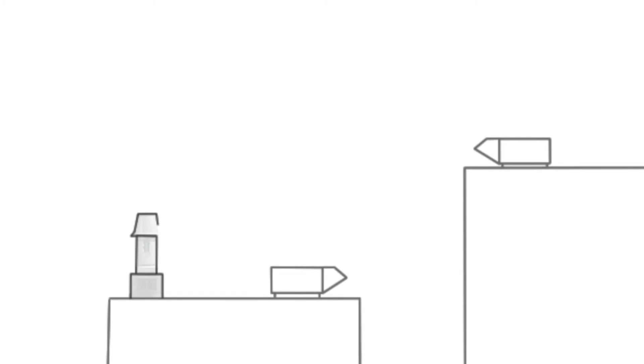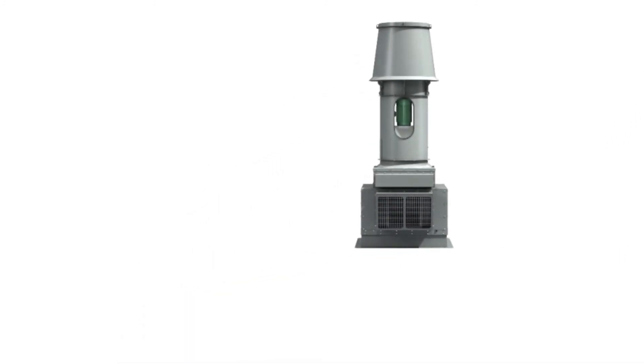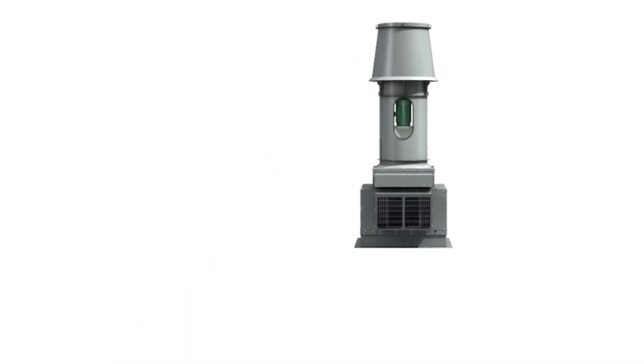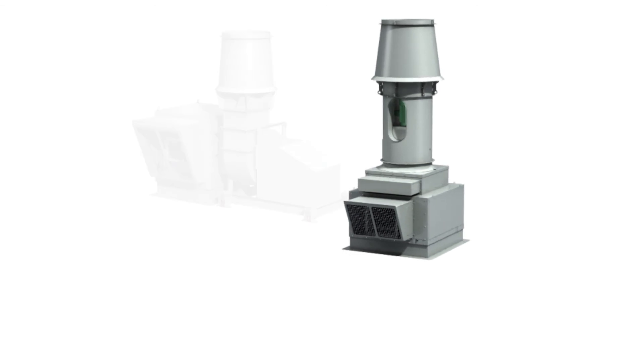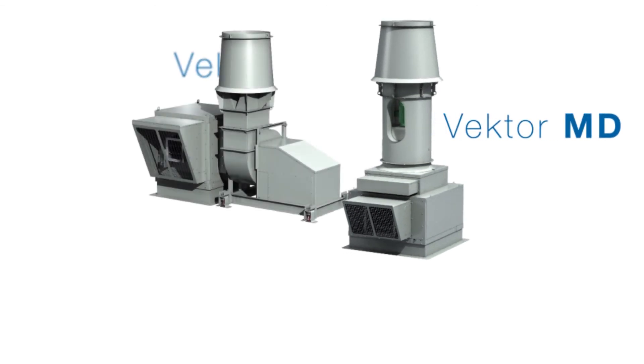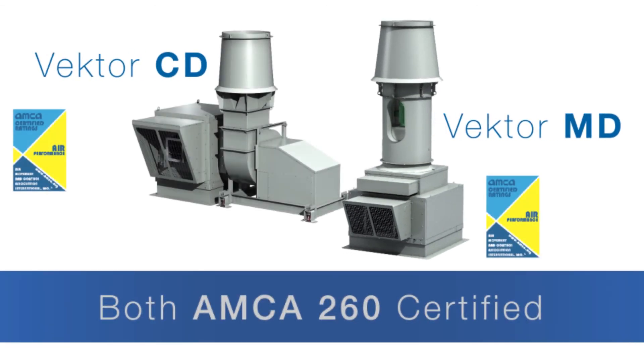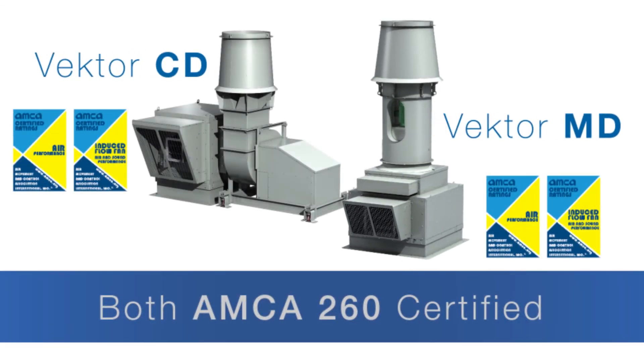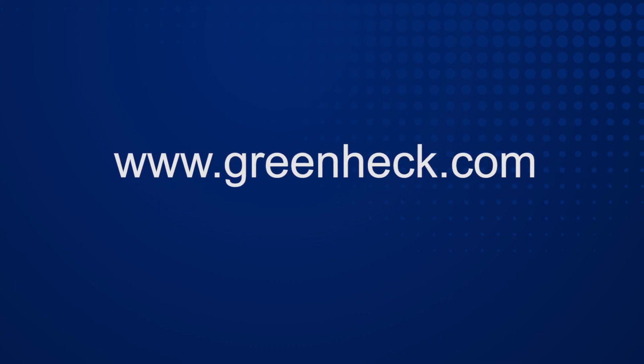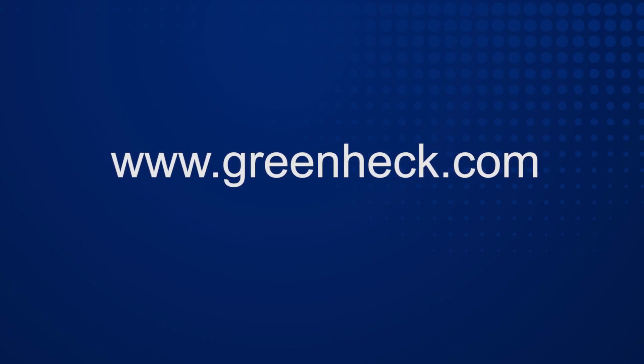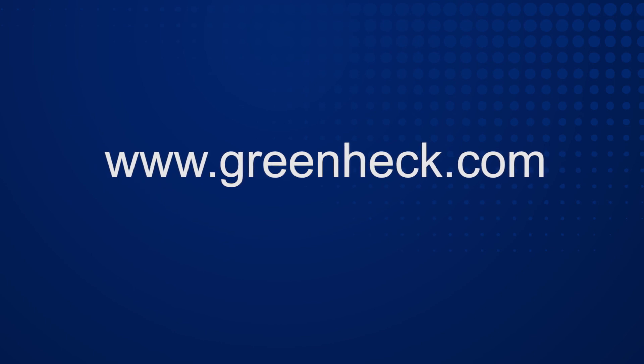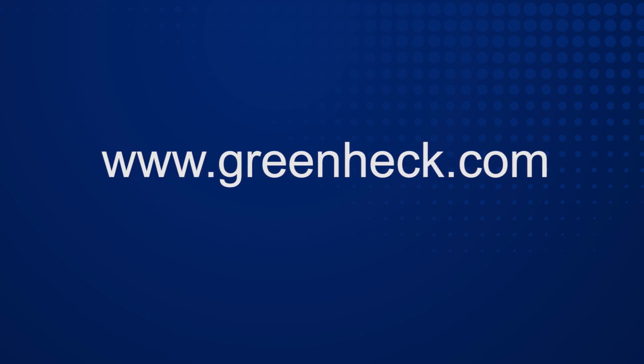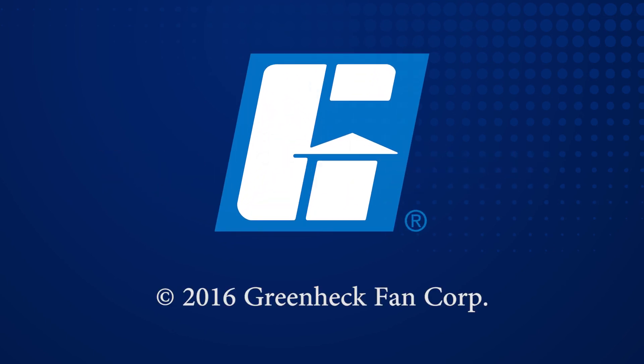Greenneck Fan Corporation's Vector MD and CD Induced Air Laboratory Exhaust Models are AMCA 260 certified, providing accurate data that can be relied upon for safe laboratory design.